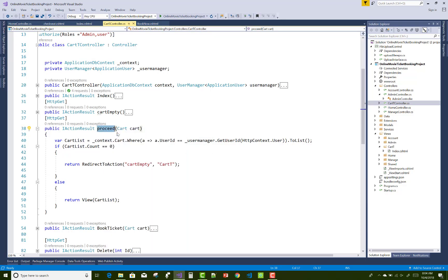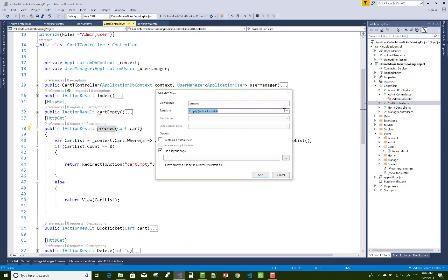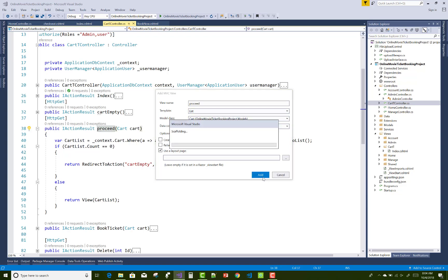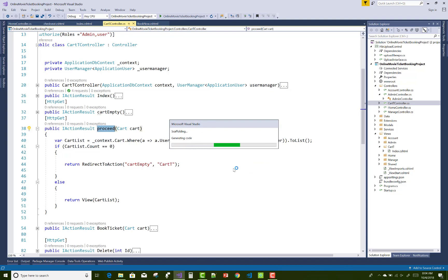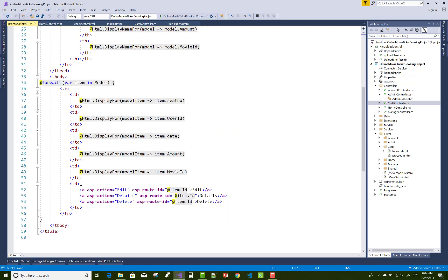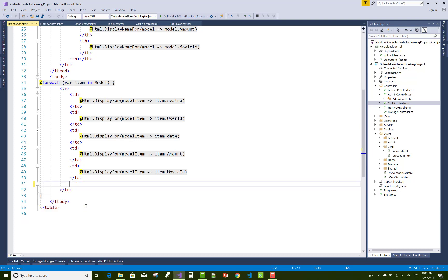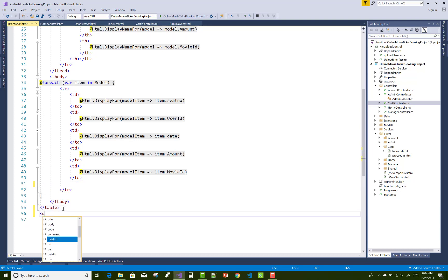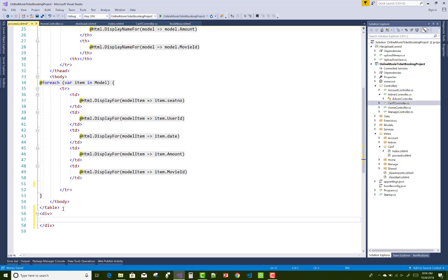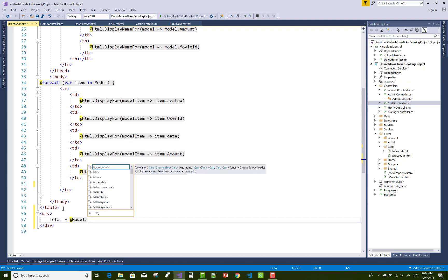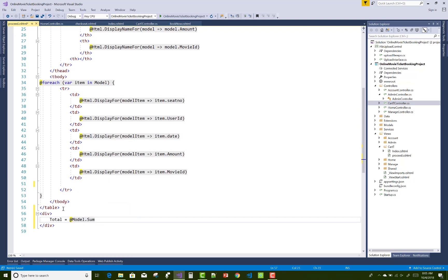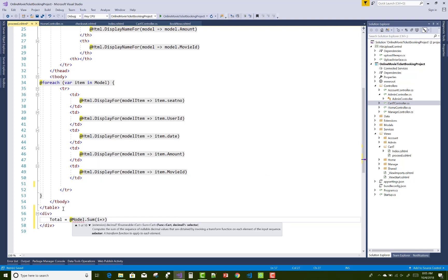Now add a view for the Proceed method. In the Proceed view, the Cart model is used. Remove the last section and add a total amount using a lambda expression: Model.Sum(i => i.Amount). This will show the total amount of your cart.